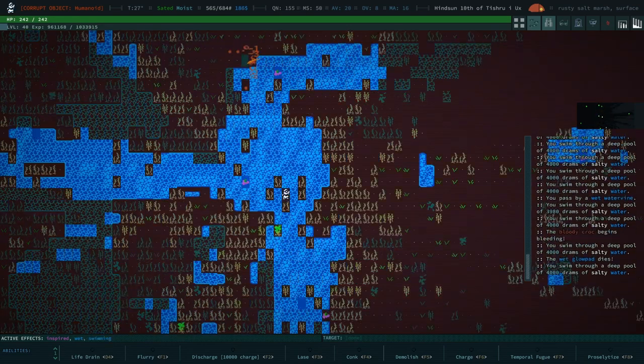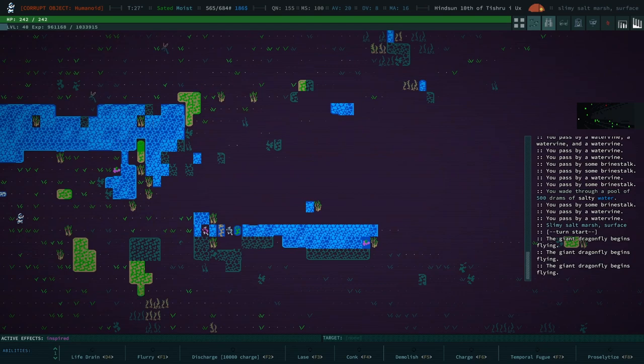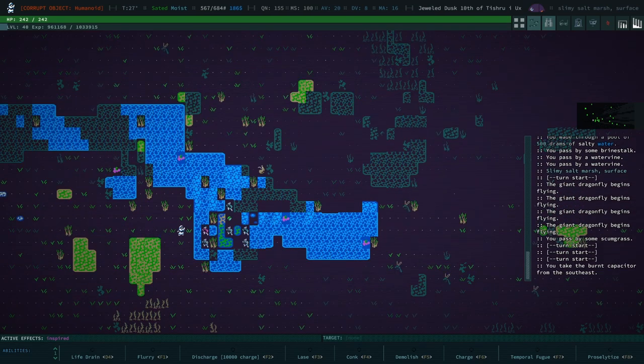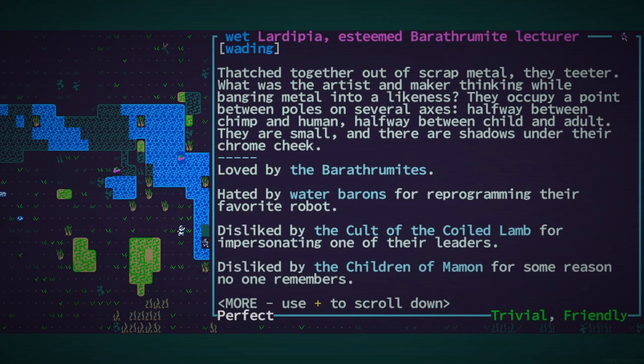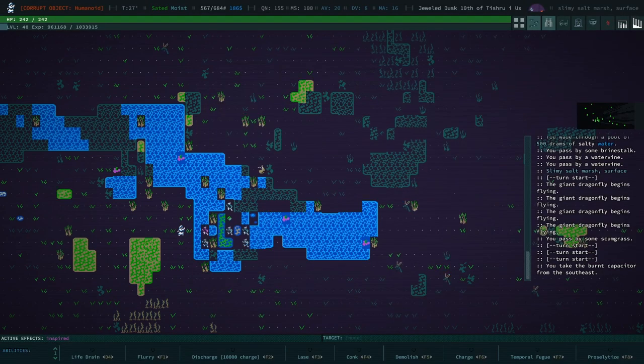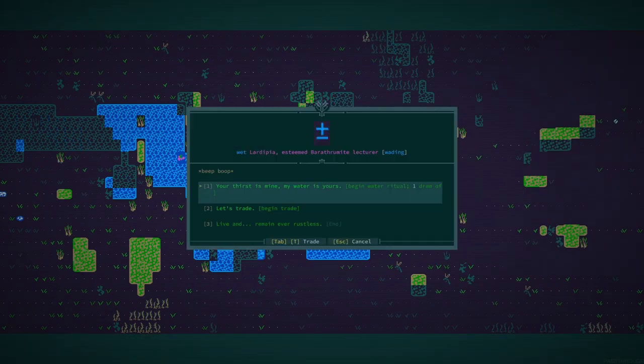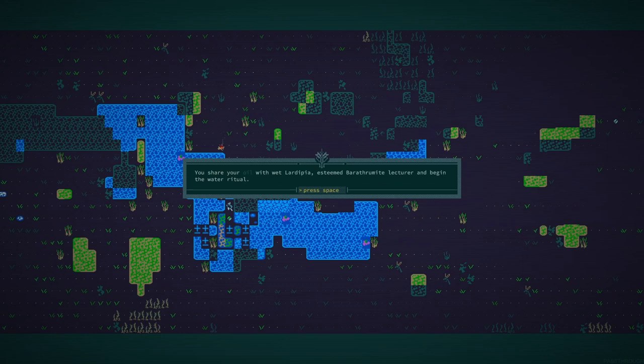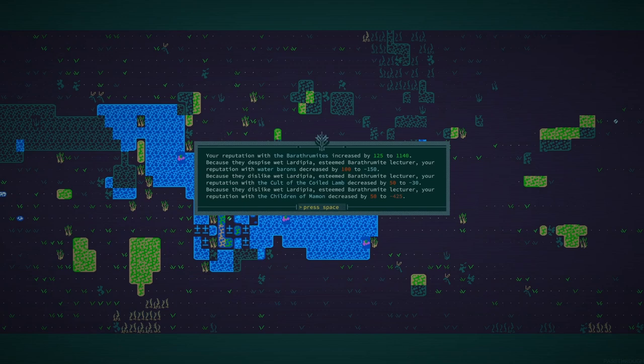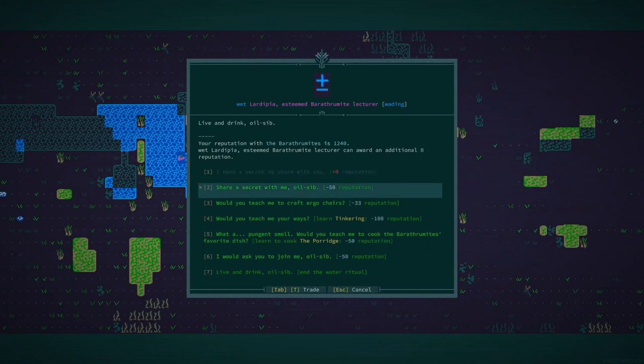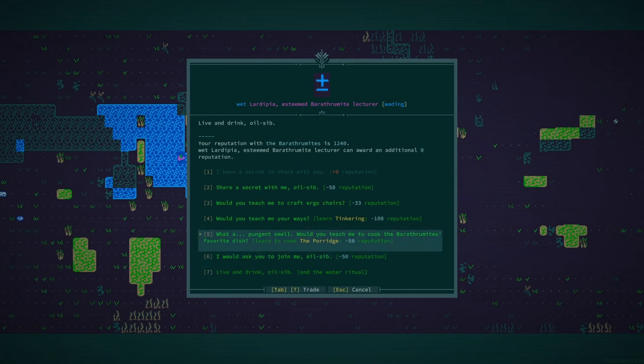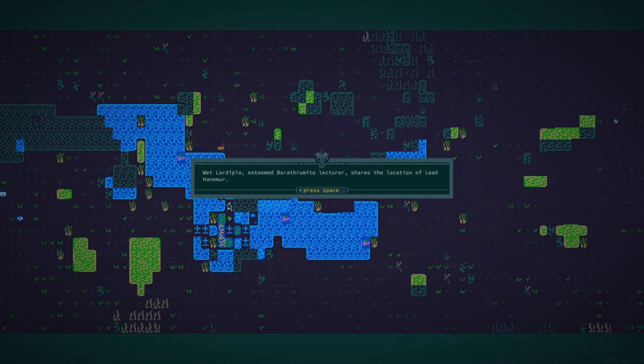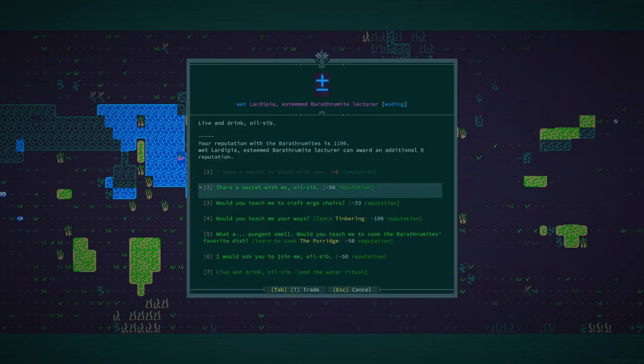Apes are far from friendly, I think. Hated by water barons. Disliked by the cult of the cold lamb. Wait. Loved by the Barathramites. Did we share a dram with this lad? We did not. So we have even more reputation with the Barathramites. Why don't you share a secret with me? This is, you know, I should start dabbling more in secrets. Teach me to craft ergo chairs? Oh man, I wish I had this in real life.